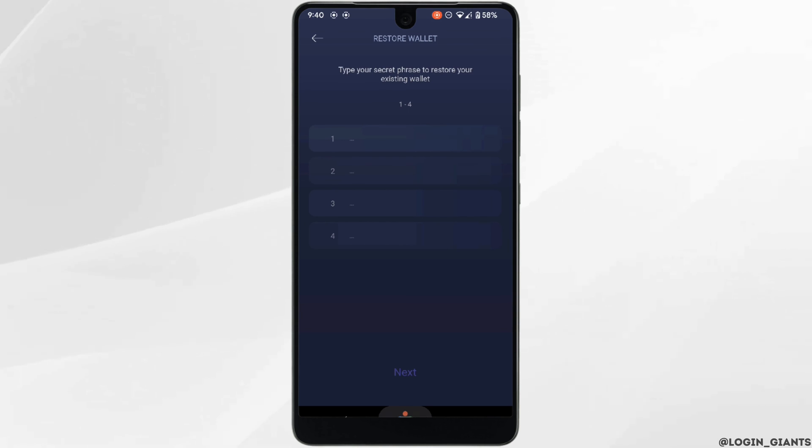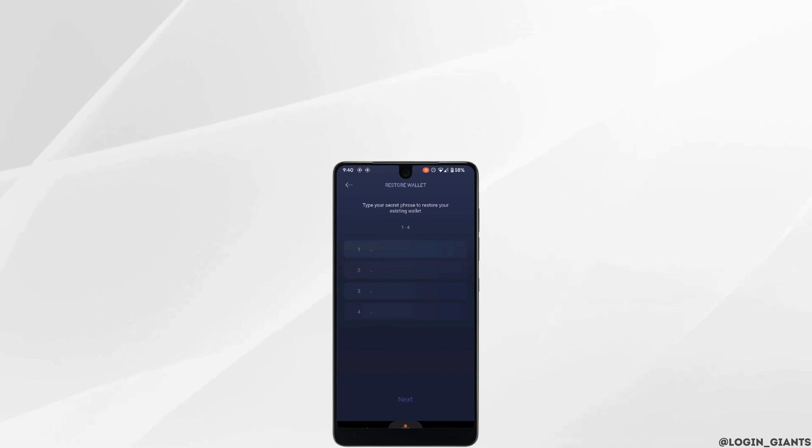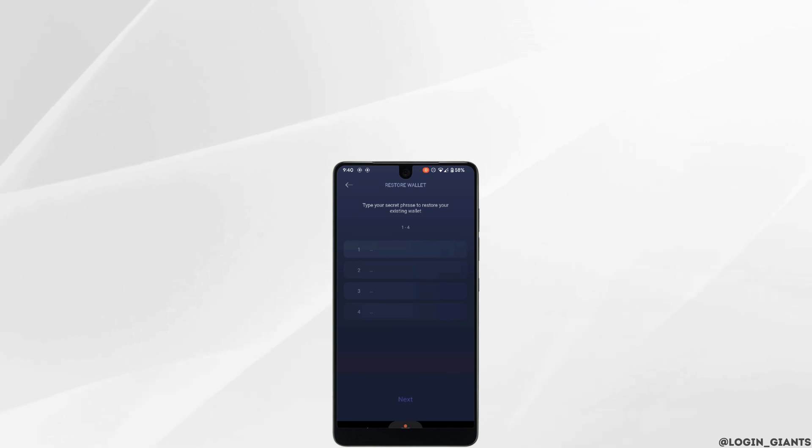That's it for this tutorial on how to create an Exodus wallet account. I really hope this video is going to be helpful for you. Thank you for watching it till the end.